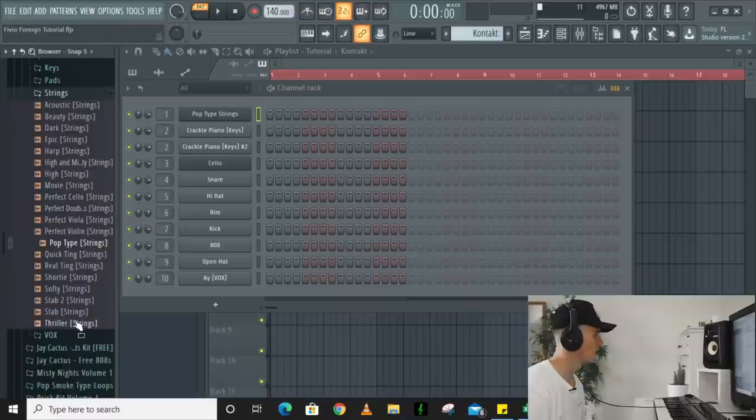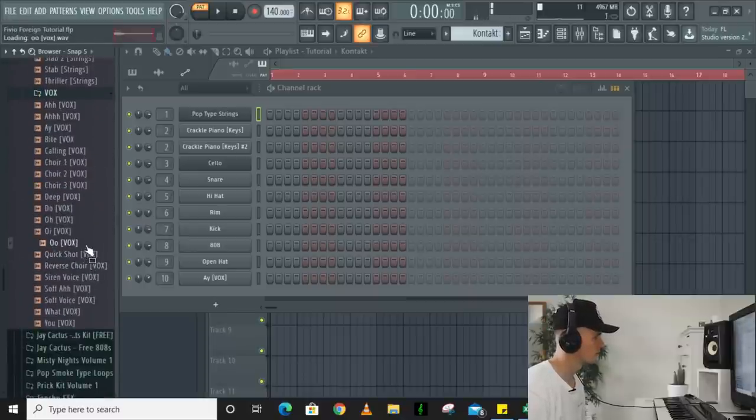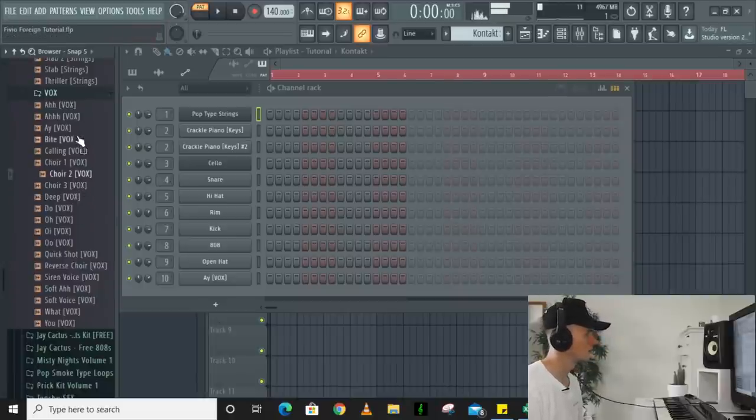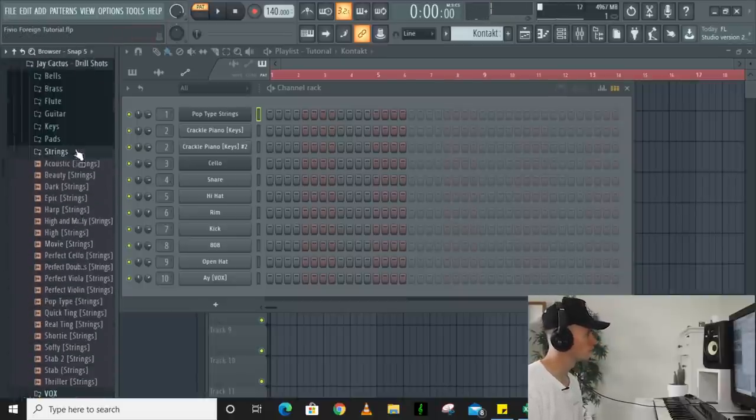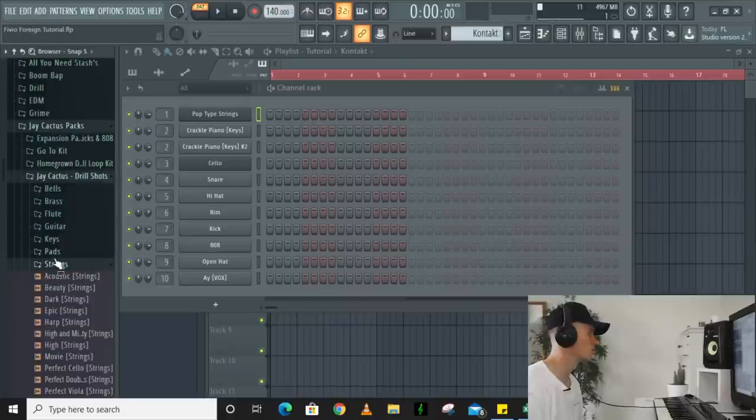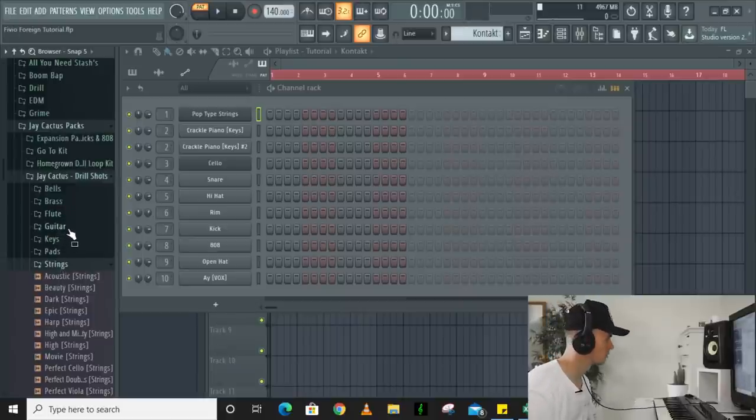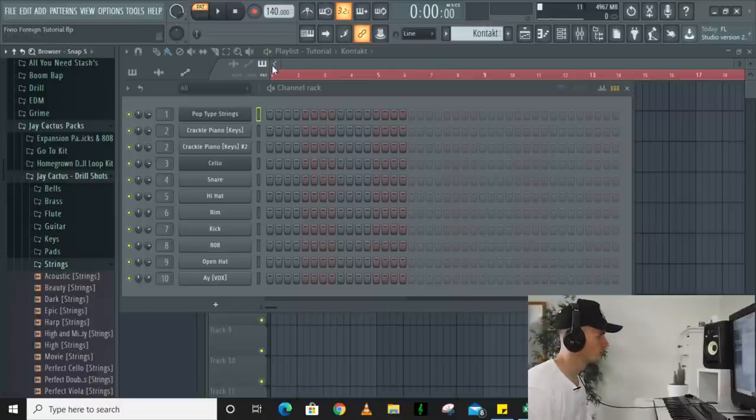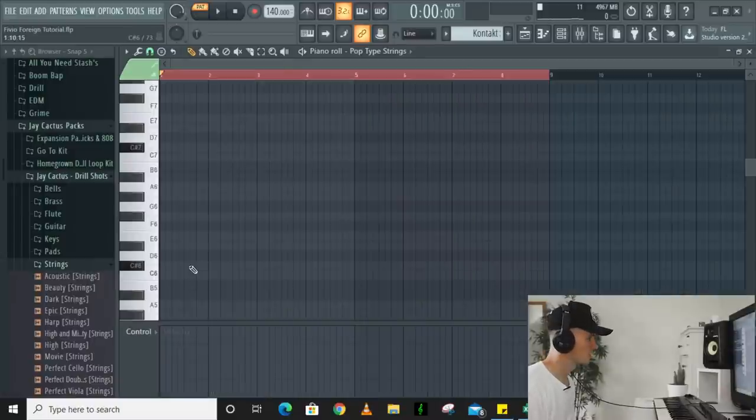And then there's some vocals as well, there's like quick shots and choirs, everything you need for drill beats, Pop Smoke type beats. And then there's some extra instruments as well just in case you want to get a bit creative. So the first thing I'm going to do is start laying in some chords. I'm working in C sharp minor.